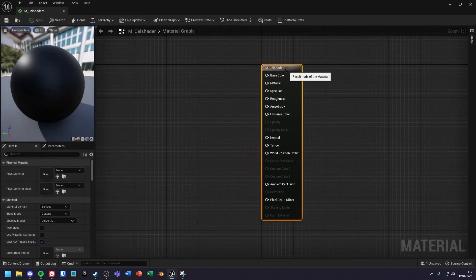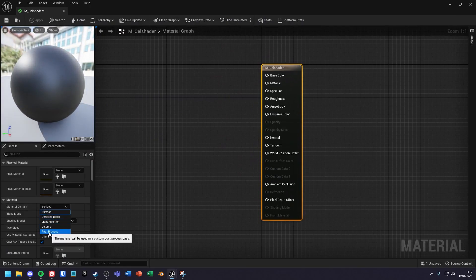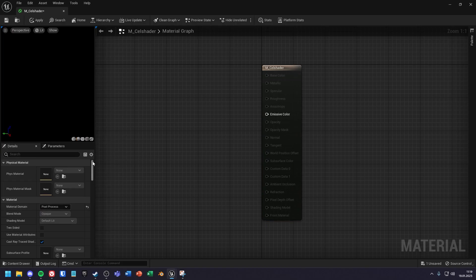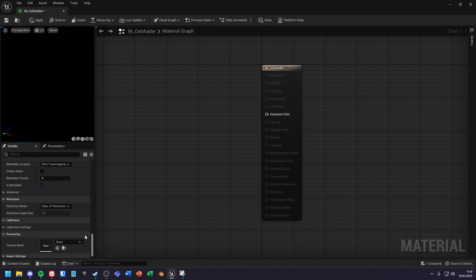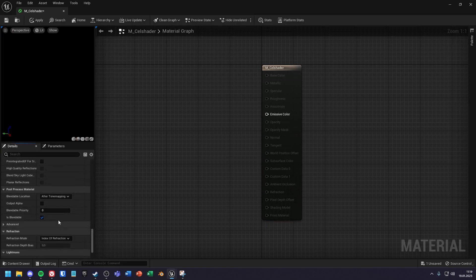Open the material and set under material domain post process. Then scroll down and set blendable location to before tone mapping.